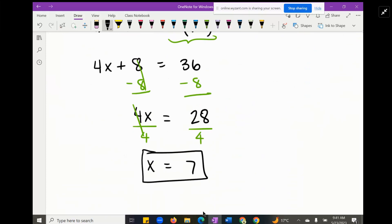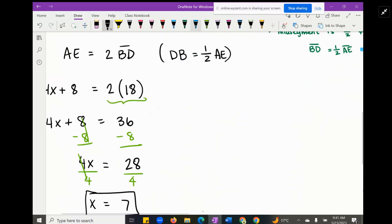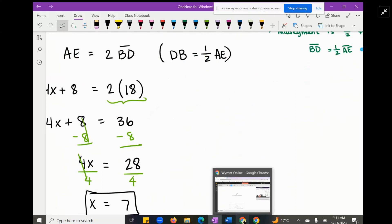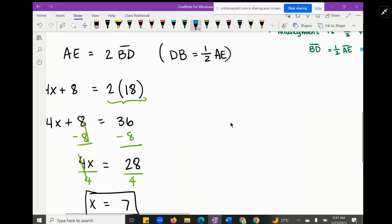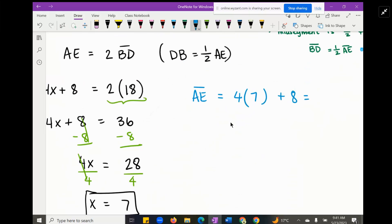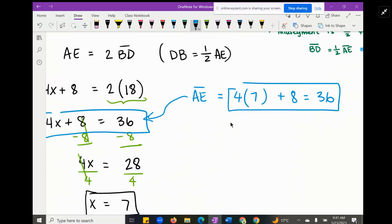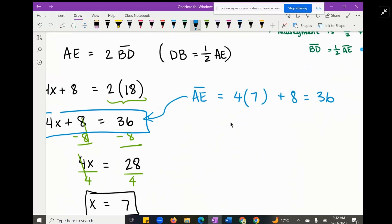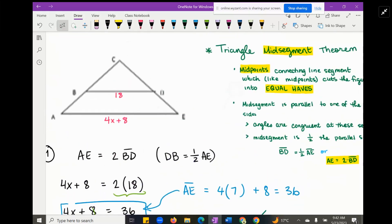Now we just work it out. Simplifying the right side: 2 times 18 is 36. Moving the 8 over gives us 4x equals 28. Dividing both sides by 4 gives X equals 7. To verify: plugging in 7, AE = 4(7) + 8 = 28 + 8 = 36. And 18 is half of 36, which checks out — that confirms X equals 7 is correct.